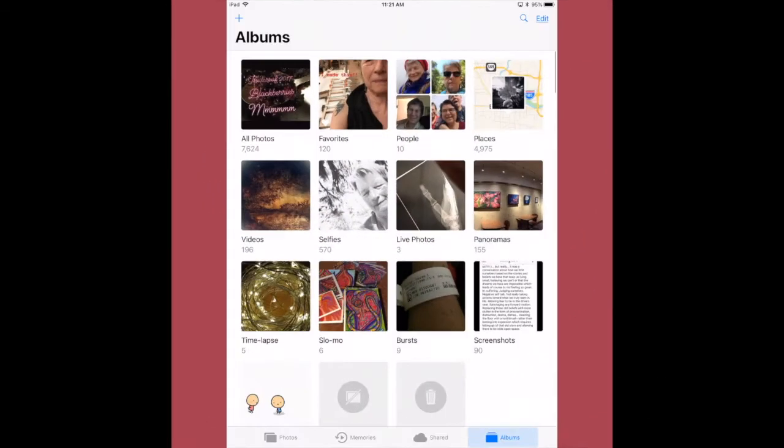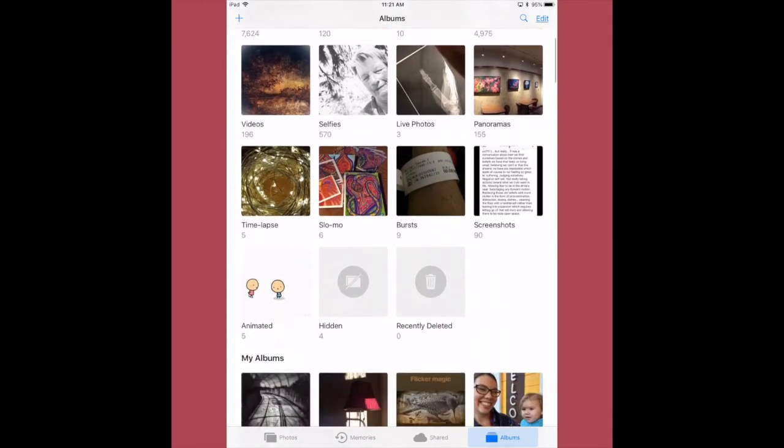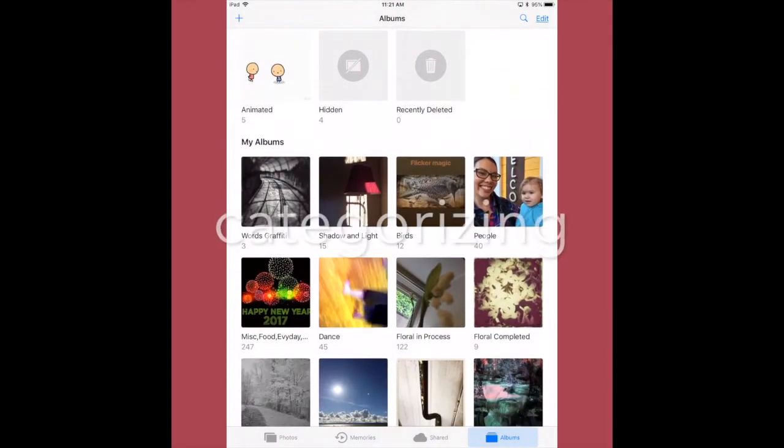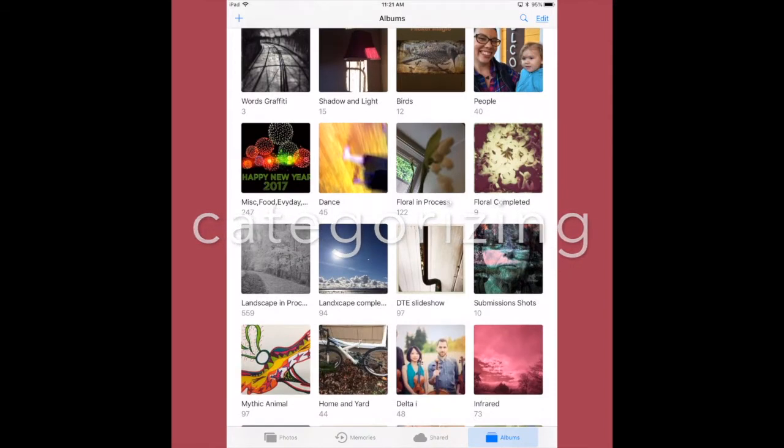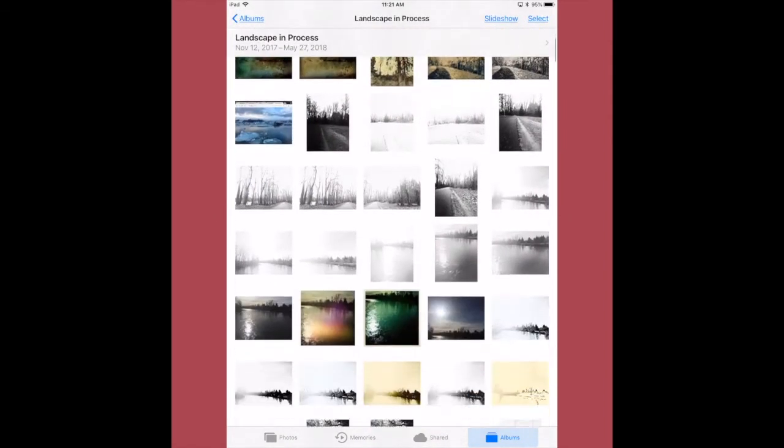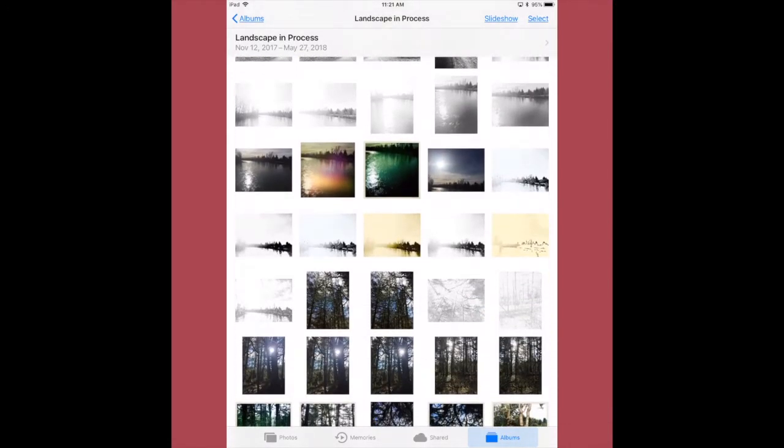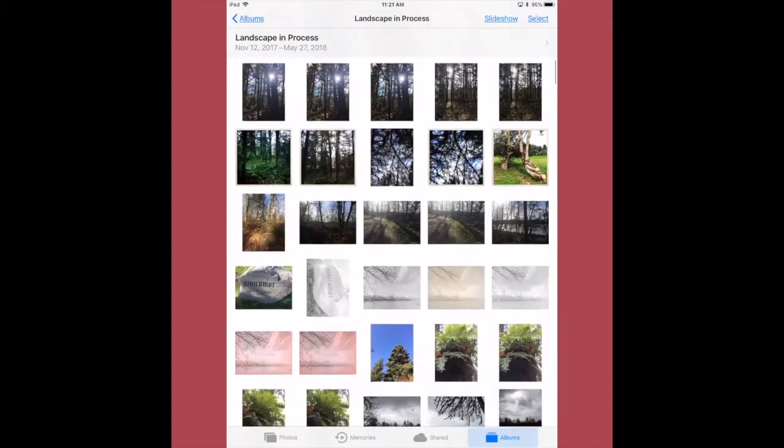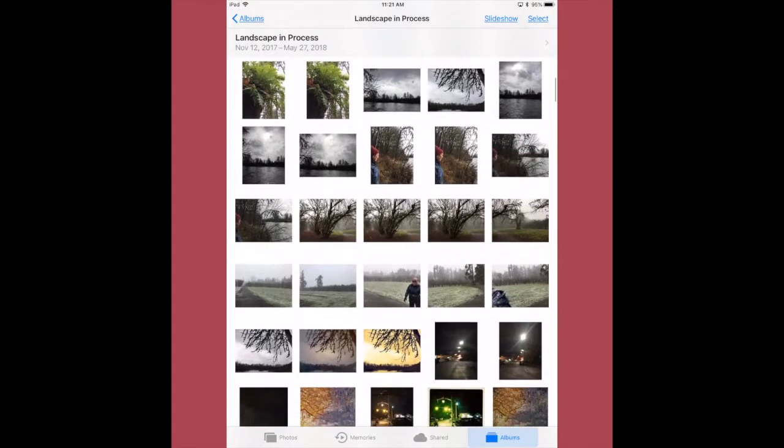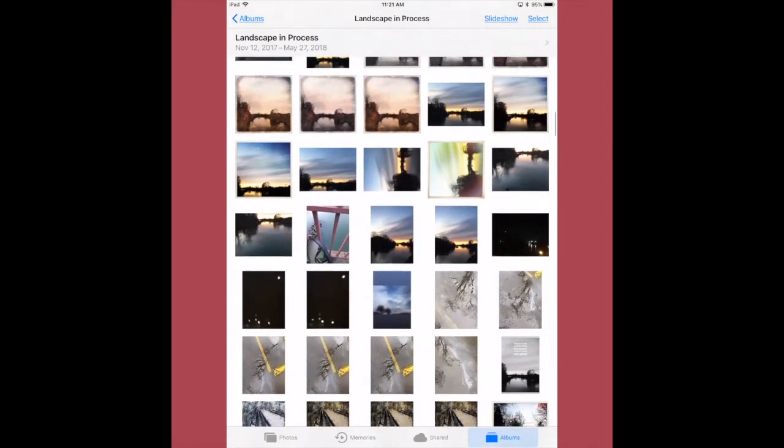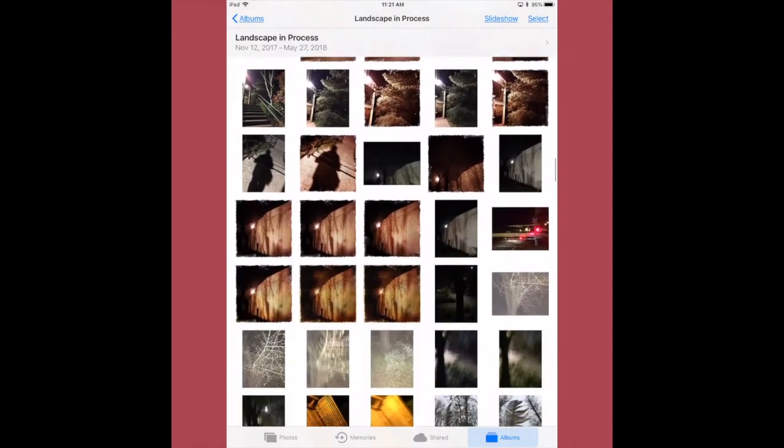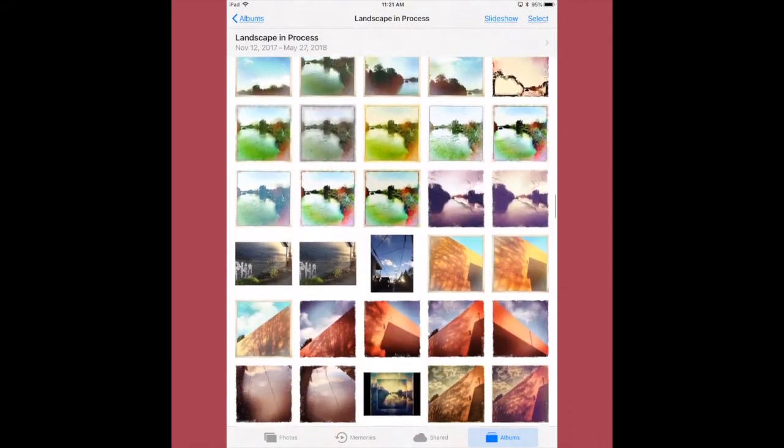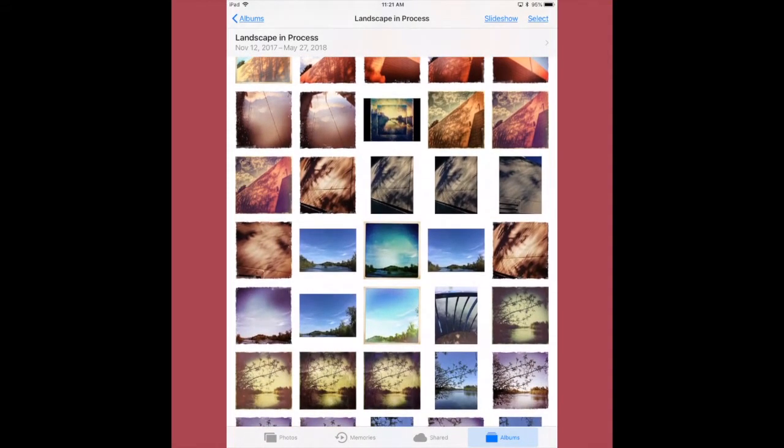I'm going to walk through choosing an image and doing some adjustments. I put my images into albums on photo on my iPad and I make categories. One of the categories I make is landscapes in process. I have landscapes in process and completed, and I go through the landscapes in process reviewing images that I have not yet used in a final creation.